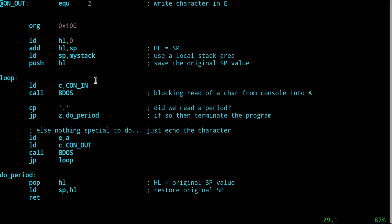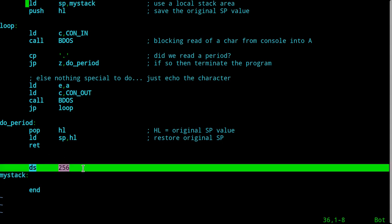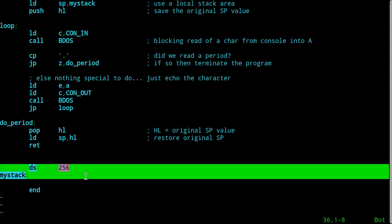It turns out you can call into the BDOS and mess around with the console, and you can do a fair number of simple things with seven levels of stack. But as soon as you do anything real, you need to allocate more stack space. One standard way to do that is to write in your program: define storage, some amount of room for a stack, and throw a label at the end.